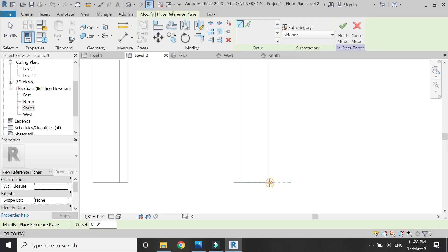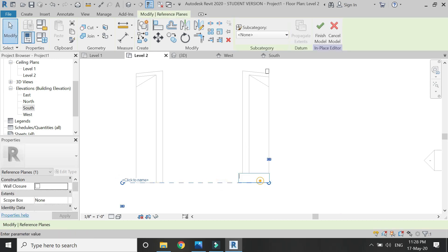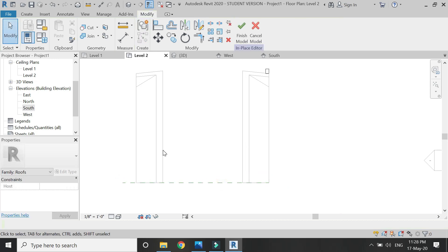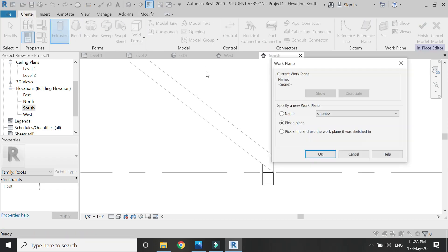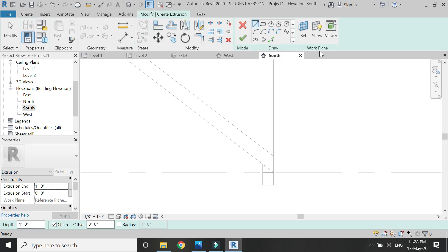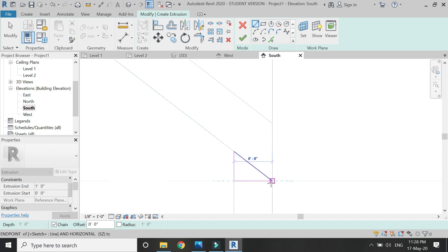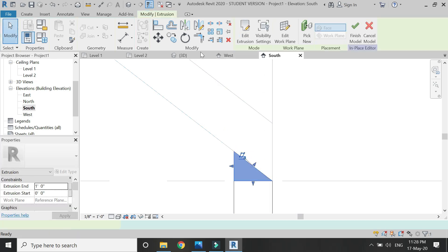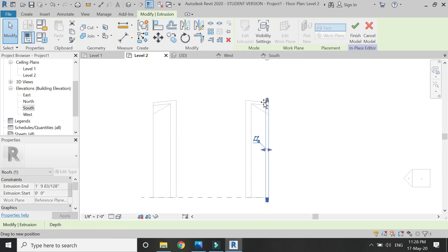In the Level 2 or Level 1 floor plan, add a reference plane and assign a name to it — I'll name it 'One'. Then go to the South Elevation, select Extrusion, set the reference plane to 'One', and draw a triangle like this, then click OK.